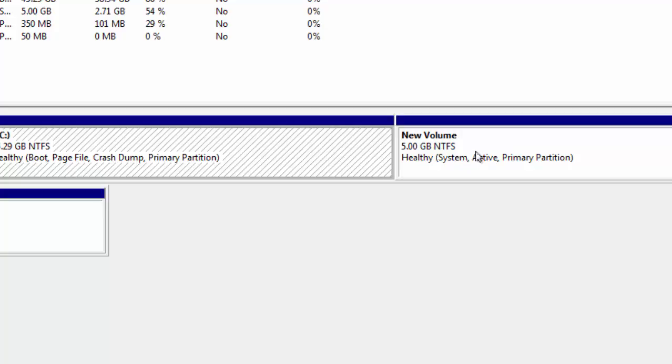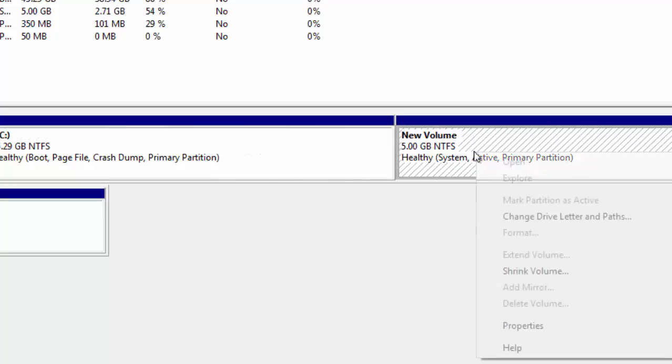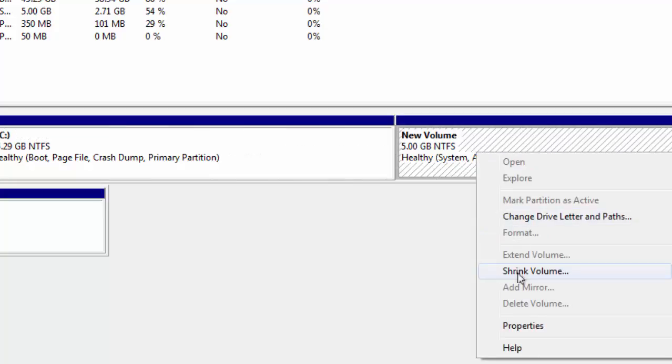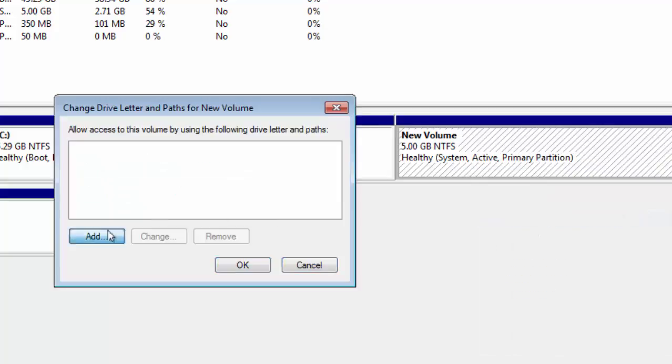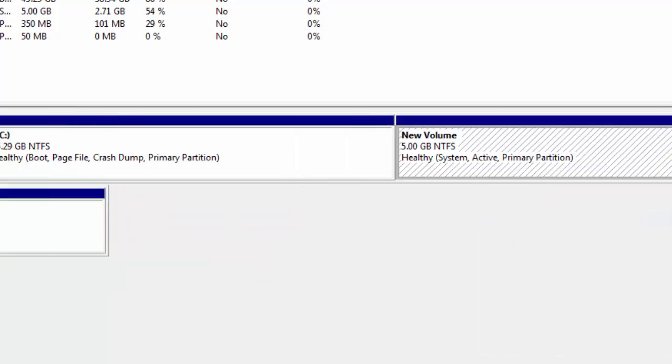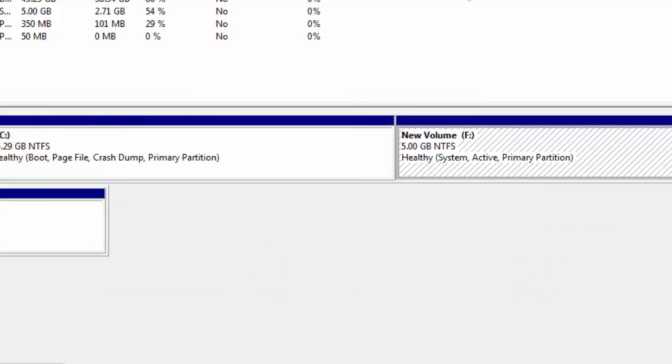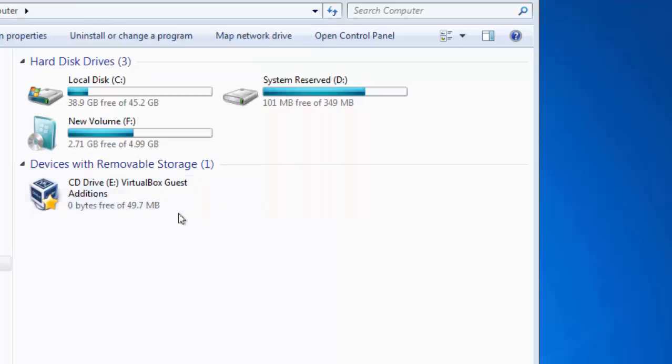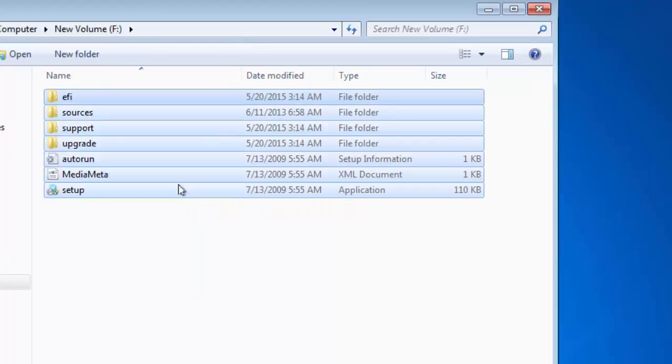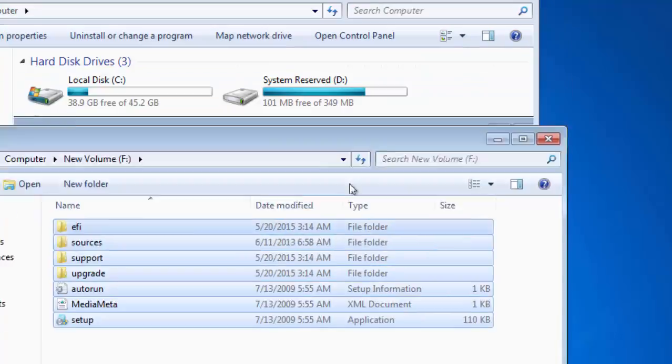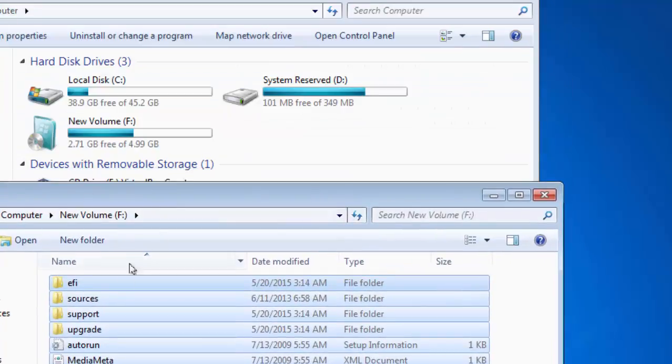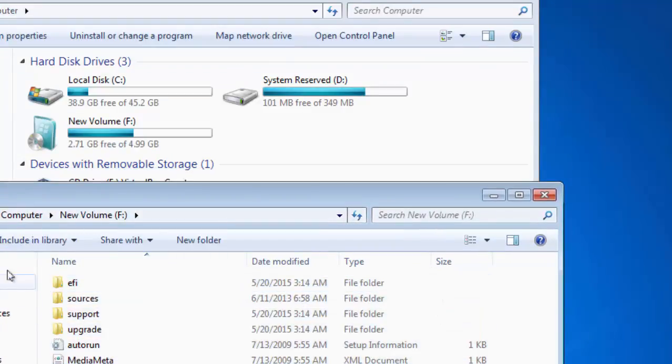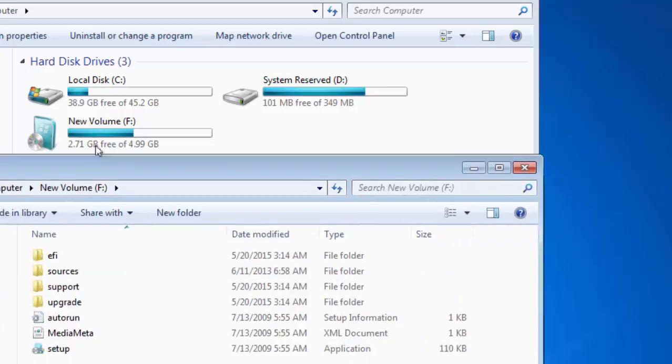If you want to install any other operating systems, maybe 8 or anything else, you can straight away assign a drive letter, open it, and delete all those files and copy the latest operating system files into this drive.